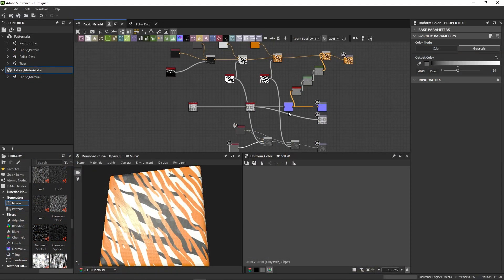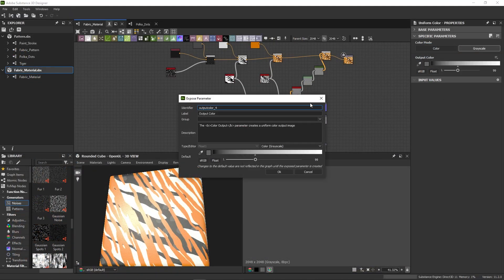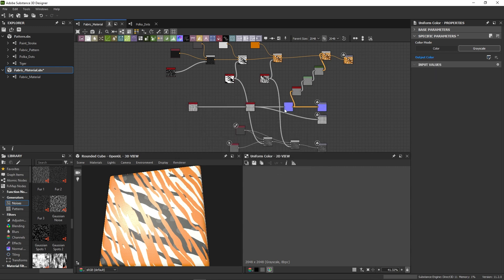Let's practice that some more by exposing some more parameters like the base roughness value as well as the normal intensity slider.